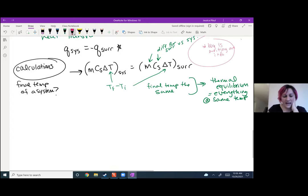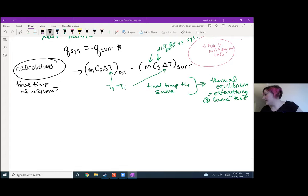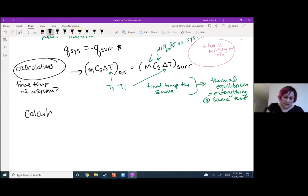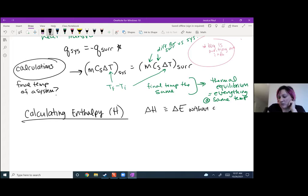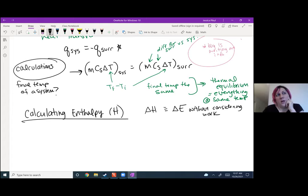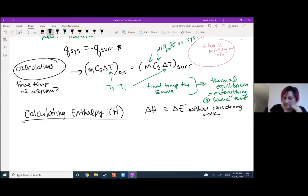The rest of what we're doing is calorimetry and calculating enthalpy — that H symbol. Enthalpy, or the change in enthalpy, is kind of like the change in energy for a system without considering the work. It's a way of approximating changes in energy by just looking at the heat, because heat is what dominates that equation anyway.